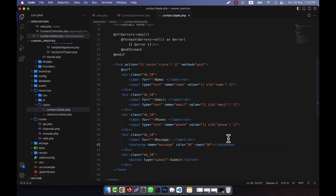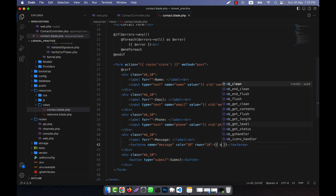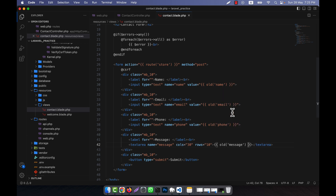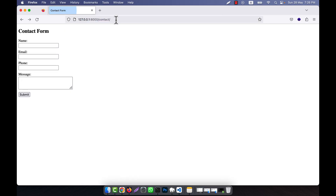For the message, as this is a textarea, I will have to write it differently — something like 'old message' inside the textarea tags. So this is done. Now let's check what will happen. If I refresh, I give my name, then intentionally make an error in the email field.